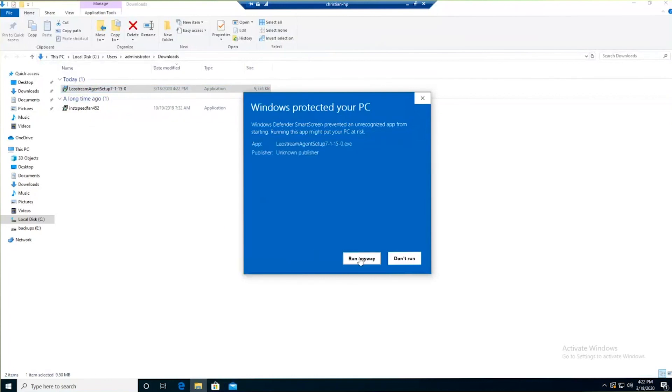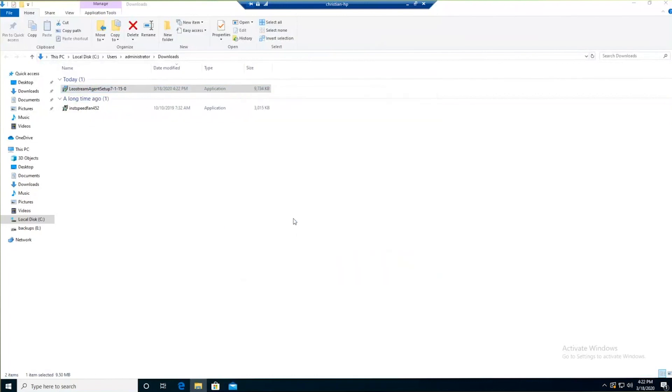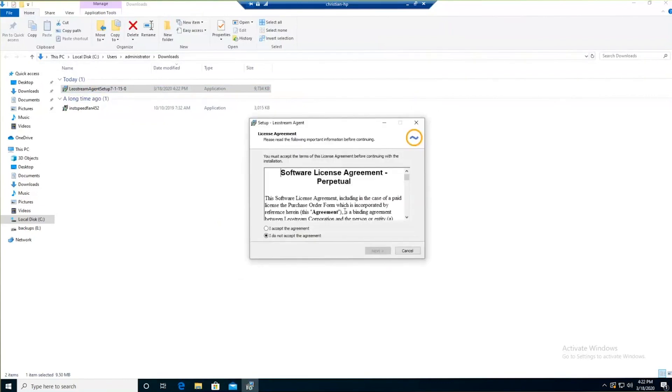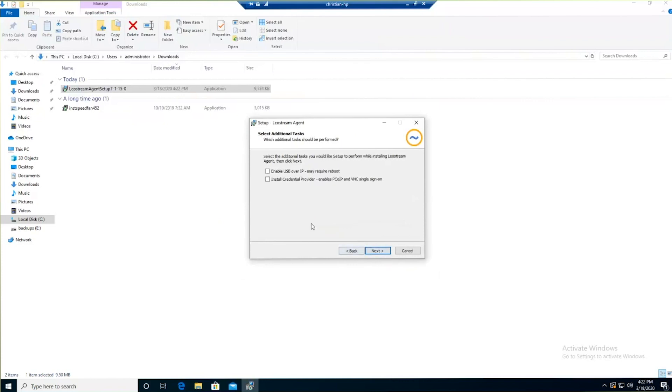Running that executable. No, it's not signed, so run anyway. It's going to ask you the language you want to install. Simple, accept the agreement.